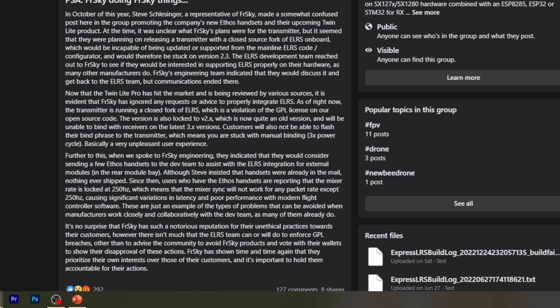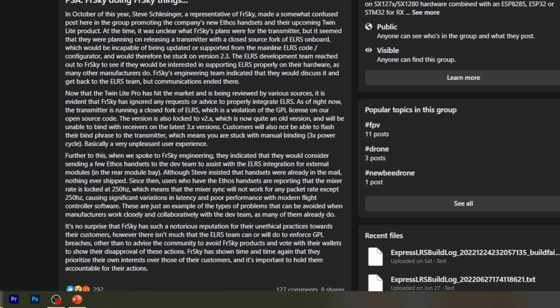They would have had to redo the entire ExpressLRS code base from scratch so that it would work in the same manner. He says as of right now the transmitter is running a closed fork of ELRS - he seems pretty certain. We don't know whether he knows something we don't, but it seems extremely likely that FreeSky didn't rewrite an ExpressLRS compatible protocol completely from scratch, but that they just rolled the ExpressLRS code in there.